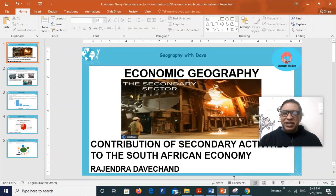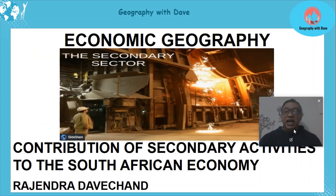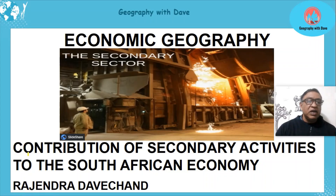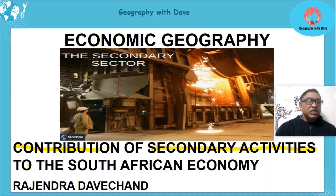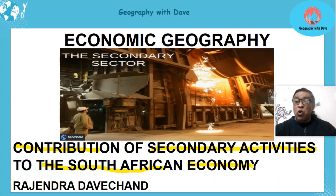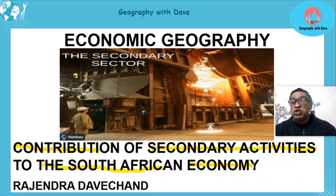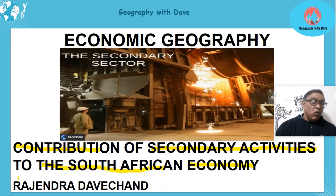Hello learners, hope you are keeping well. Today's lesson is based on economic geography and we're going to look at the contribution of secondary activities to the South African economy. That's going to be our main focus. There are many factors we can look at, and I'm going to cover the main ones so that if this section comes out, you'll be able to answer them.